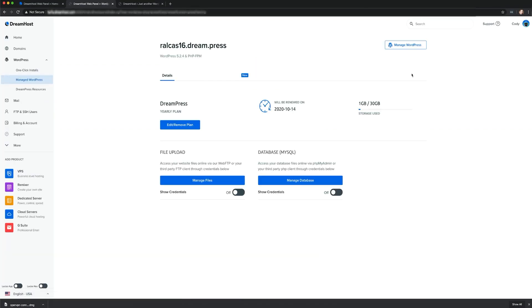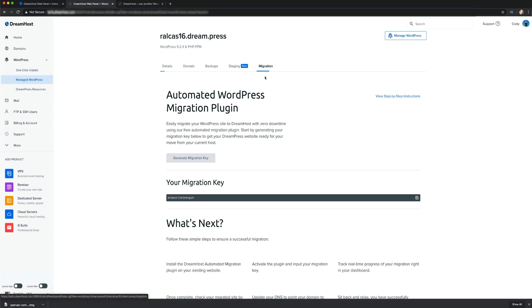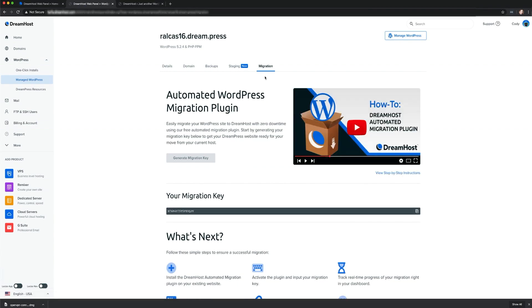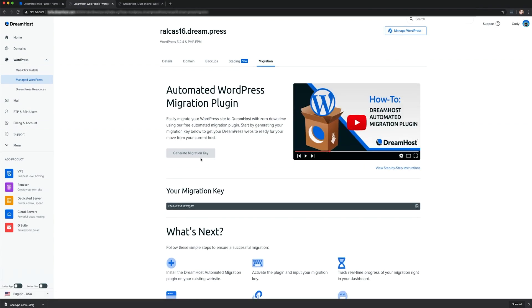From there, you'll need to generate your unique migration key, which includes all the information our system needs to move your site's files and databases. Make sure to leave this page open.